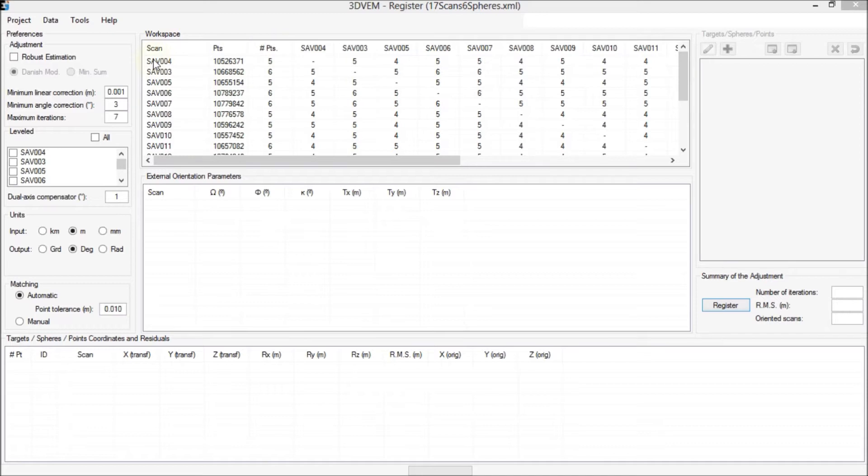The default parameters presented by the software 3DvemRegister will be accepted, including automatic matching.